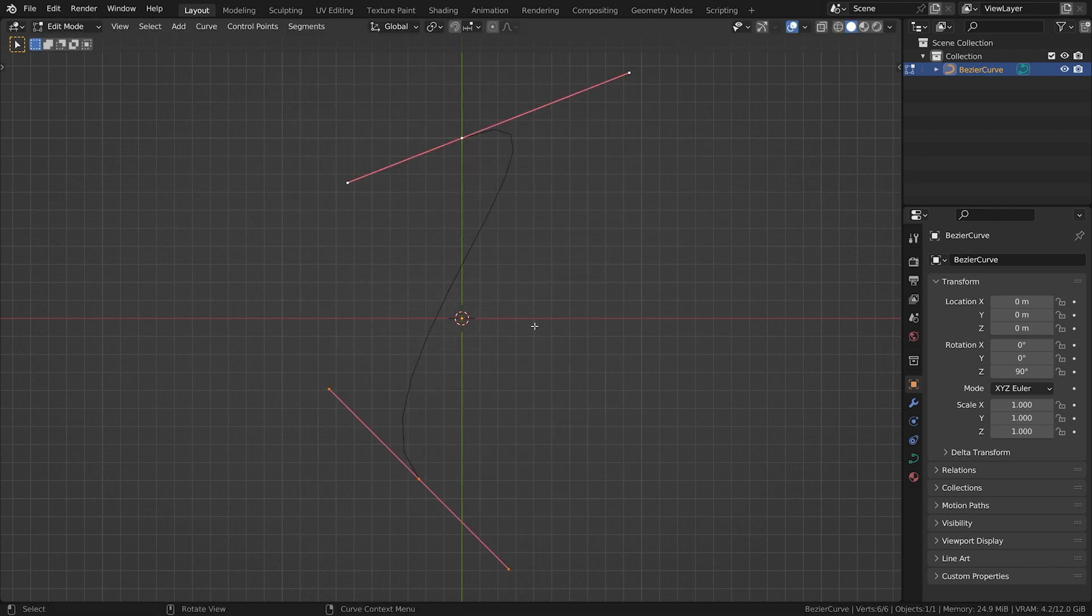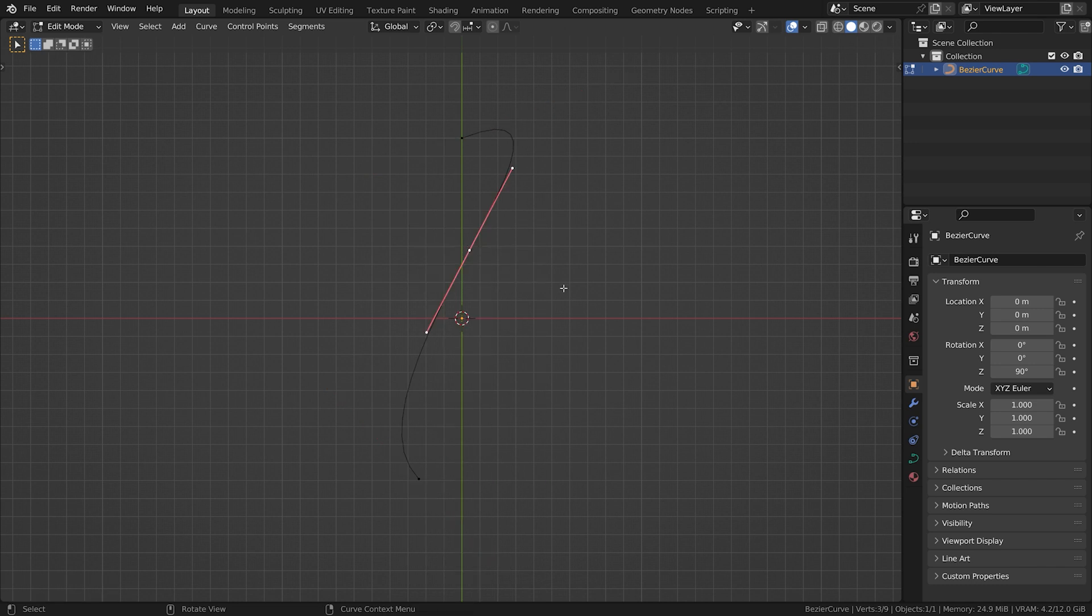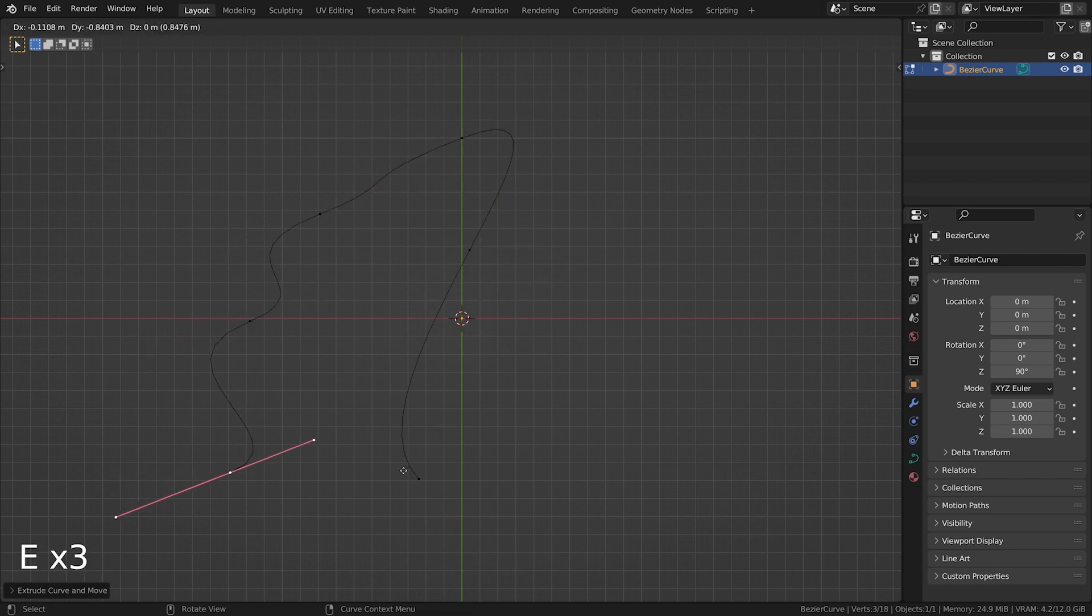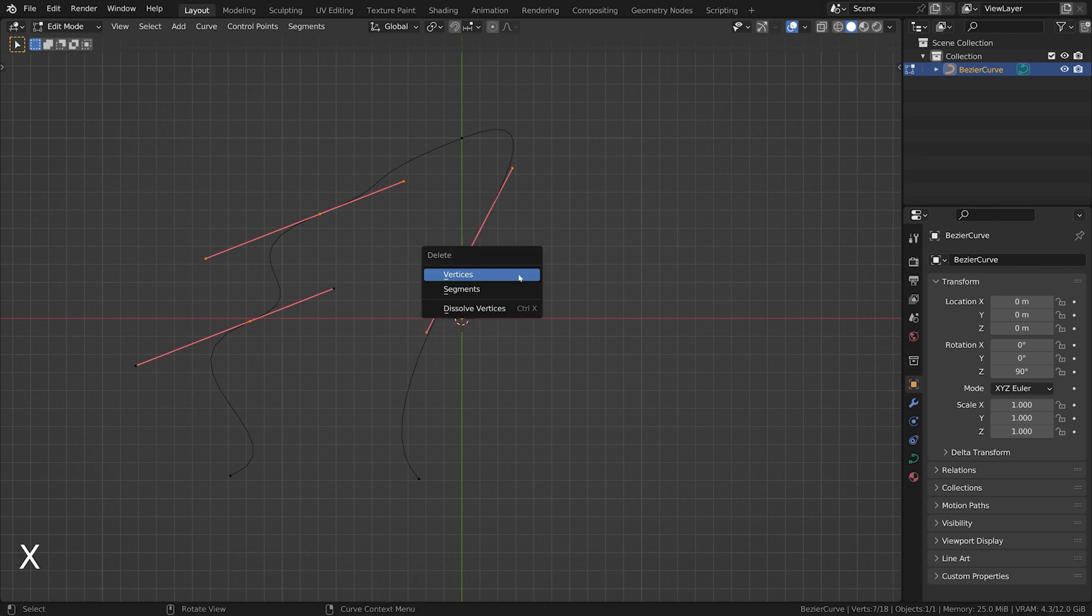When you select two control points, right-click and choose subdivide. Alternatively, you can select a control point and press E to extrude. You can also delete control points as usual by pressing X.